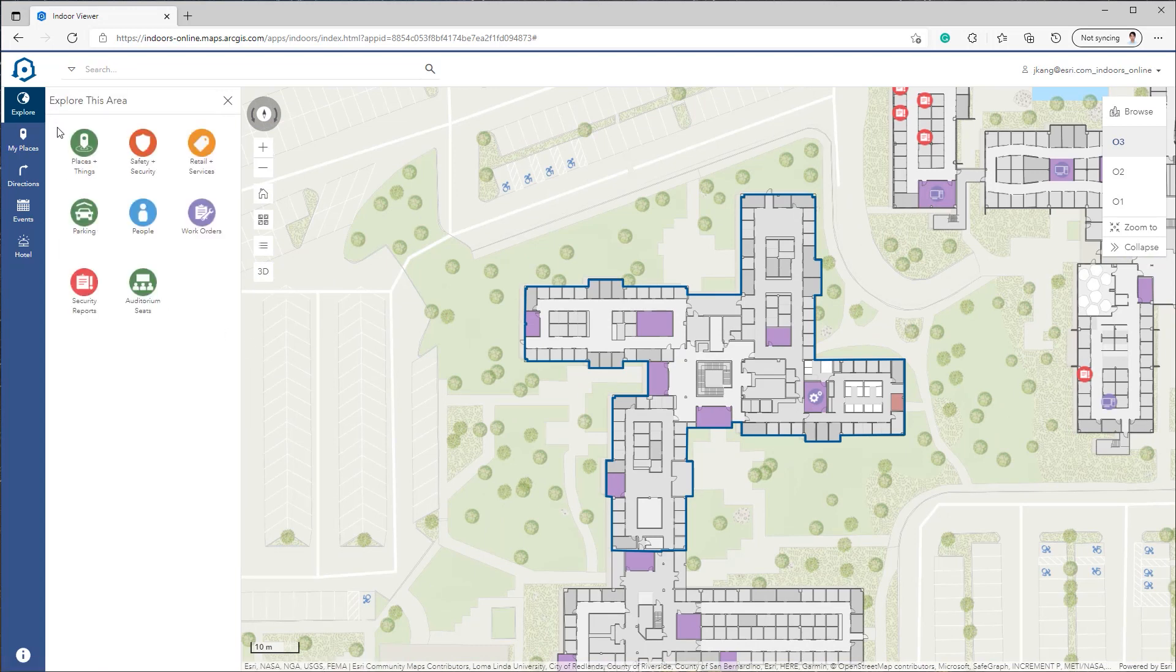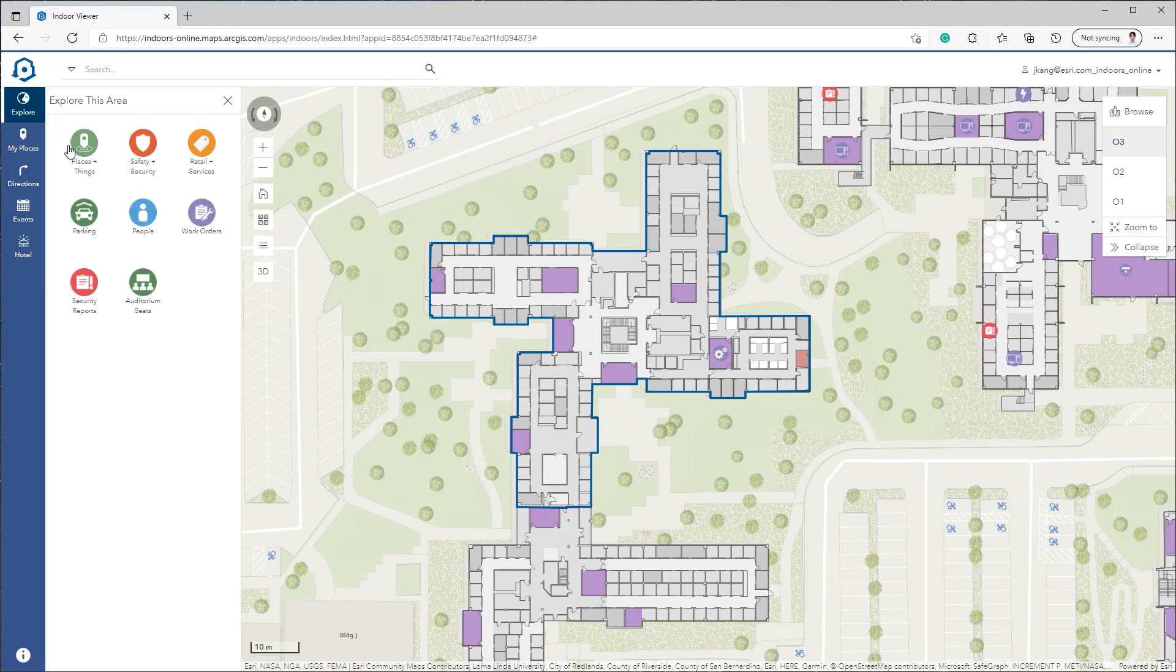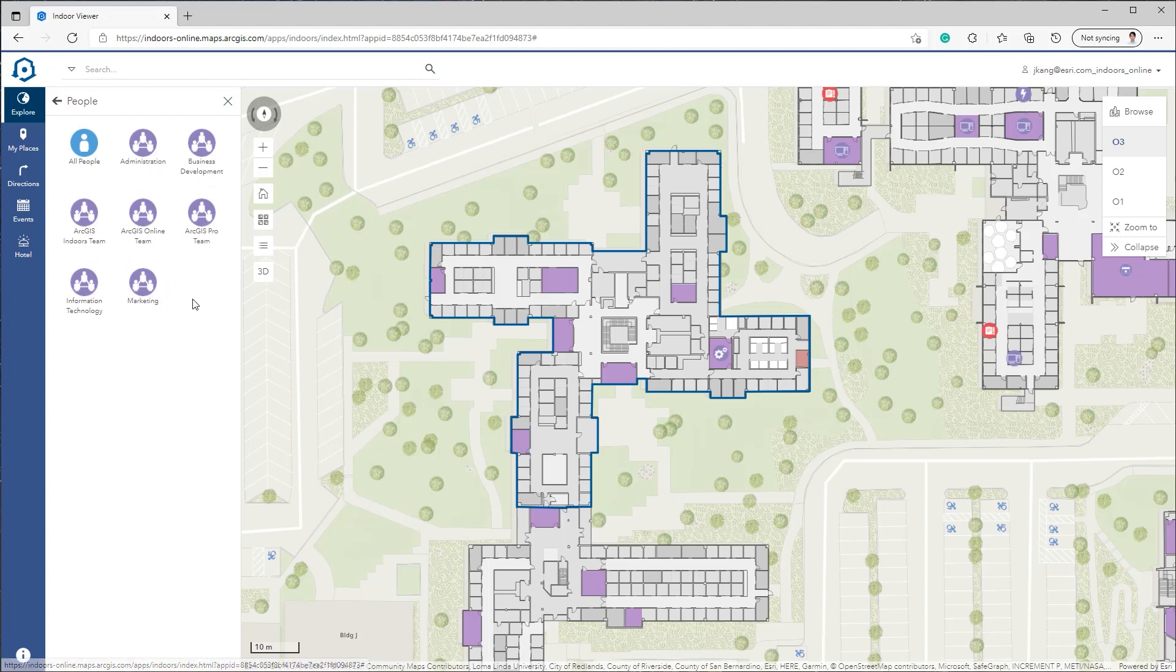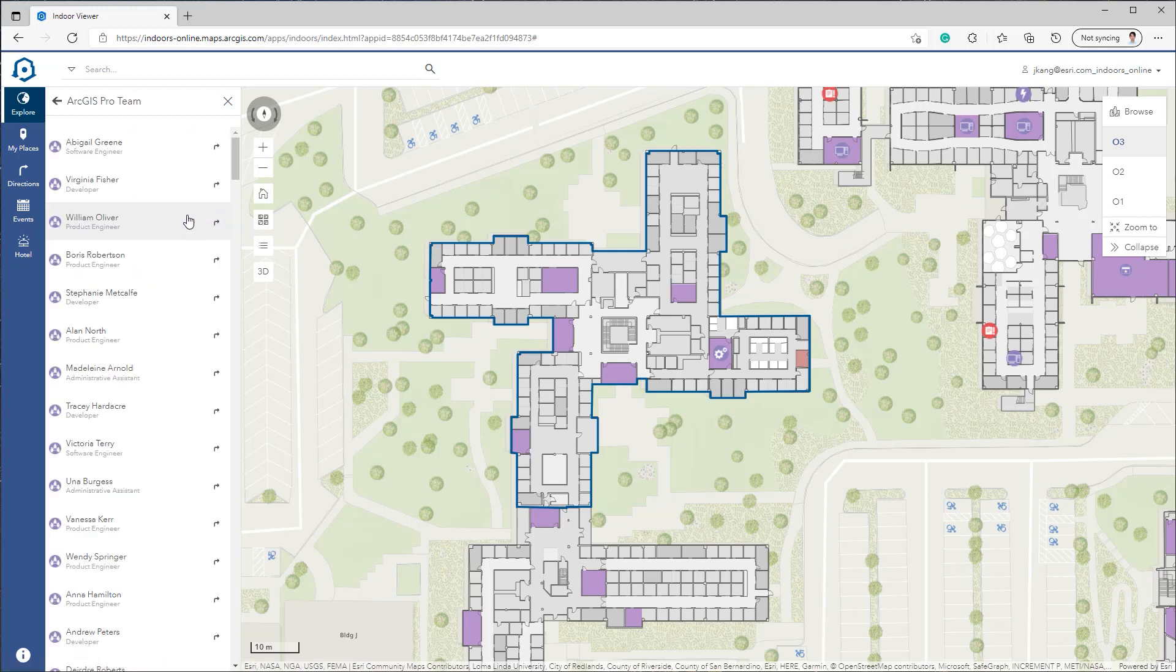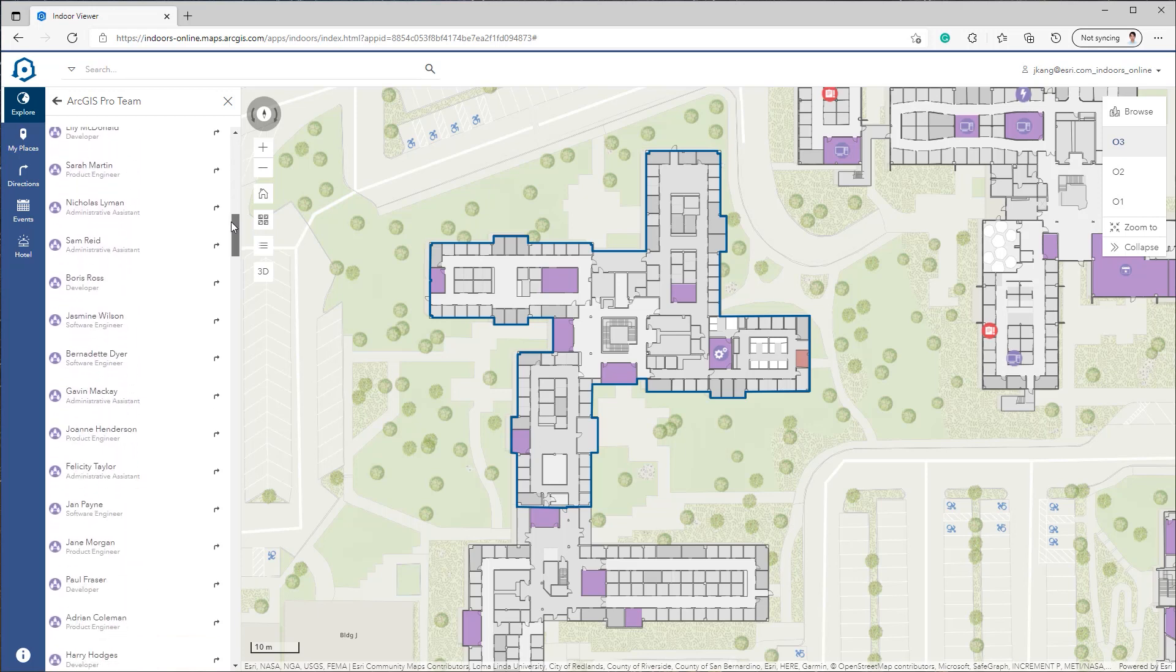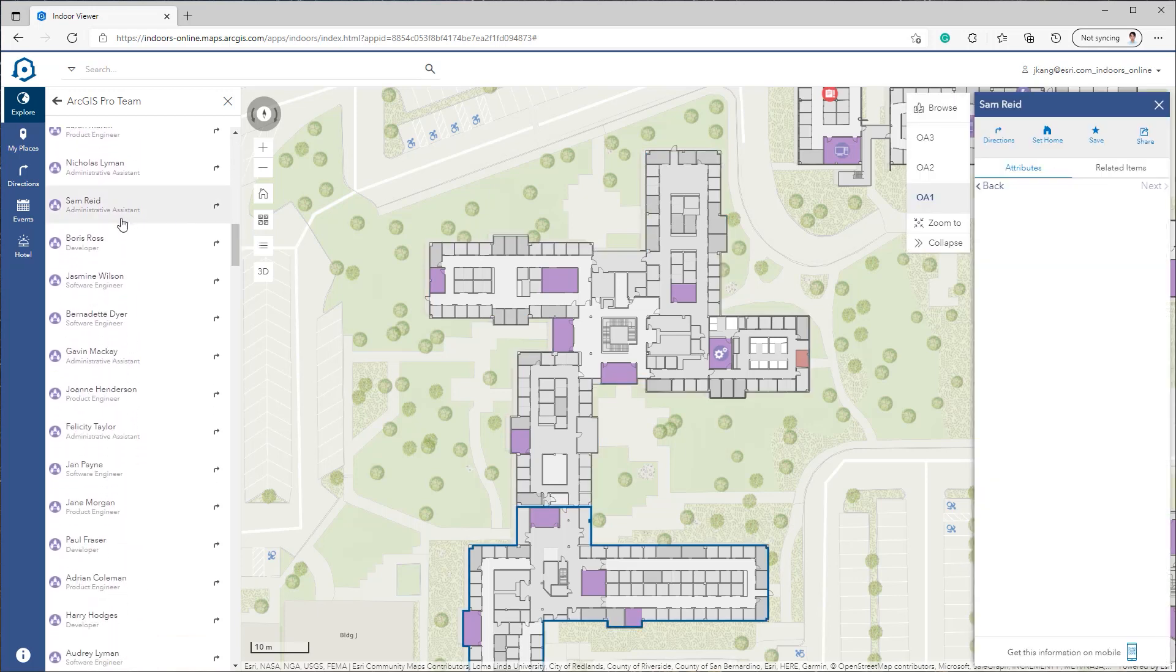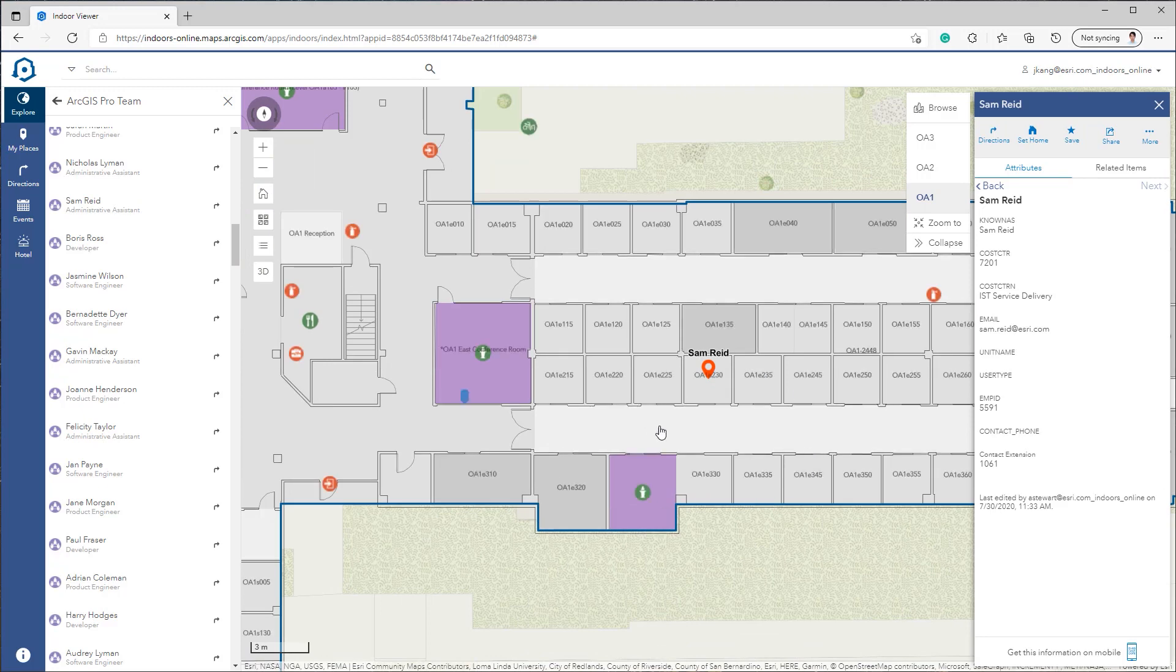For example, I will look for one of my colleagues' new office locations from the People category. This category is divided into specific departments or teams. I know he is in ArcGIS Pro Team, and I'll go ahead and click the ArcGIS Pro Team subcategory, which displays all the staff lists. Once I click my colleague's name, you'll see that the map zooms and pans to my colleague's location.